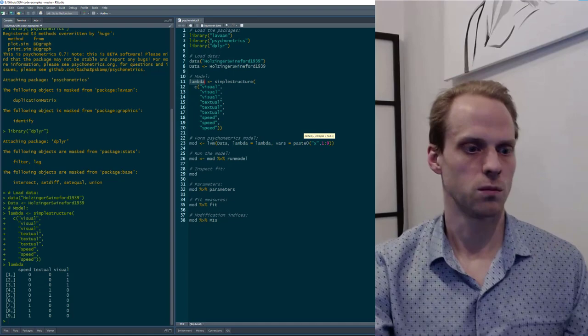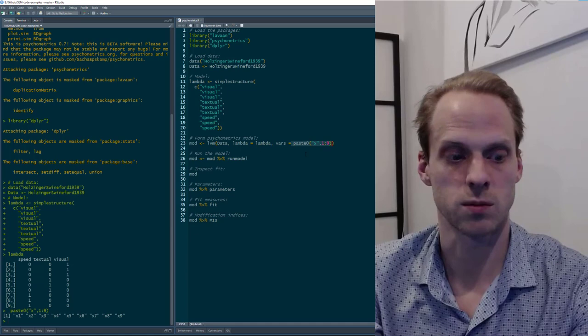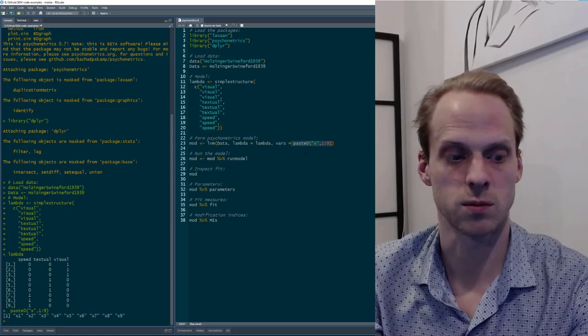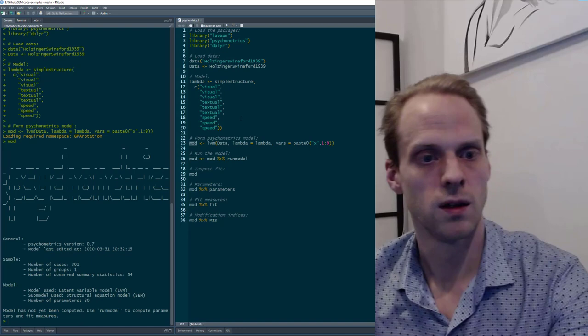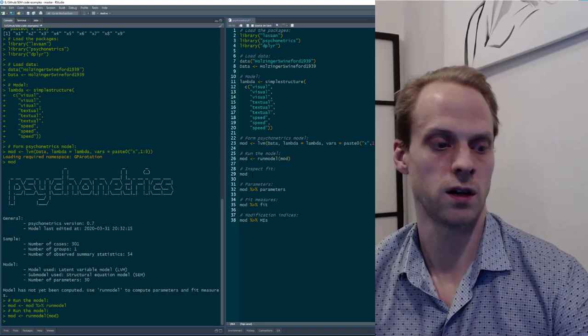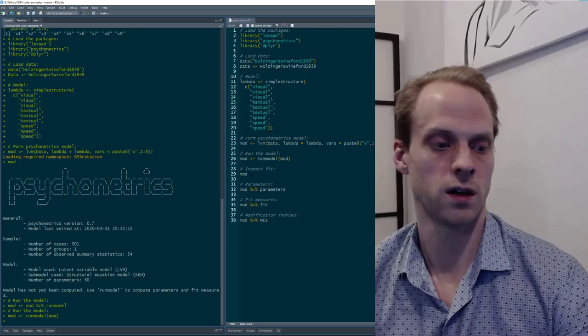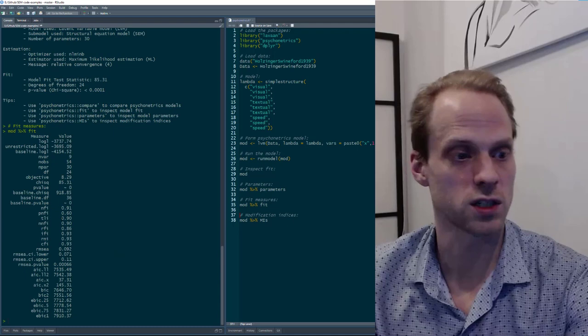We use the LVM function — latent variable model — specifying our dataset, our expected factor loading structure, and which items are observed (x1 to x9). Once we run it, we form a model. There's a bug I still need to fix that gives a message, but before running we can print it — there's a nice logo. After running it using the pipe operator, we can look at the output and get all kinds of information.